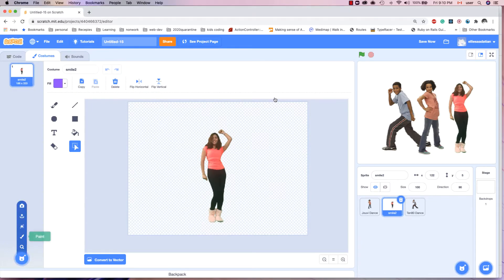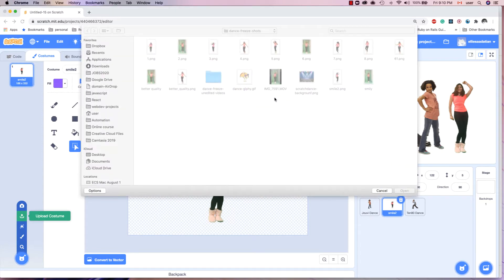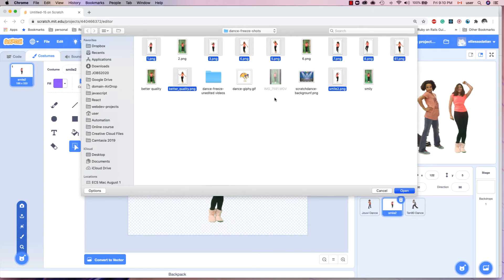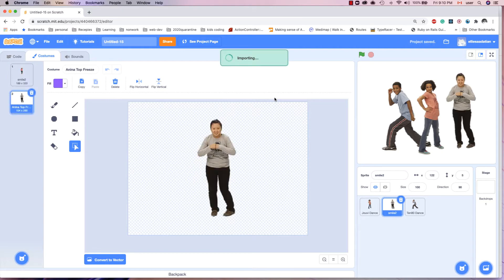I upload all the dance poses that I have. Now we have three sprites with multiple dance poses. It's time to tell them to dance.